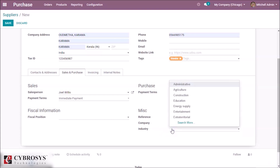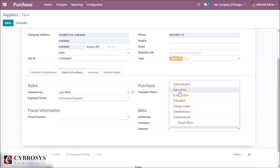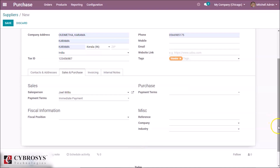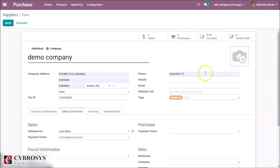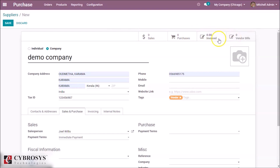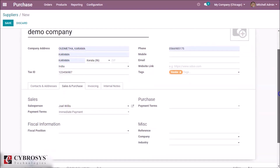Industry means whether this company is in education, agriculture, or similar sectors. You can also see all the sales done with this vendor, purchases with the vendor, invoices, and bills — all visible here in this vendor form.